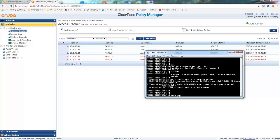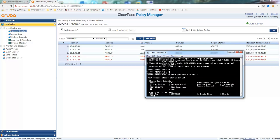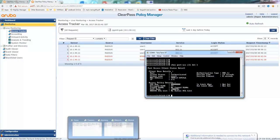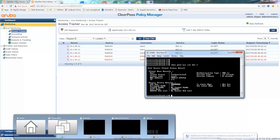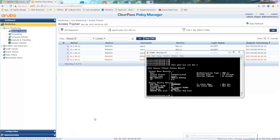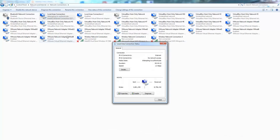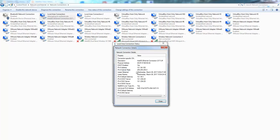So port access client detail 1. You can see that it's authenticated and online. And also let me just show you the IP address information. So it's getting an IP address and everything. So it's been placed in the right VLAN.